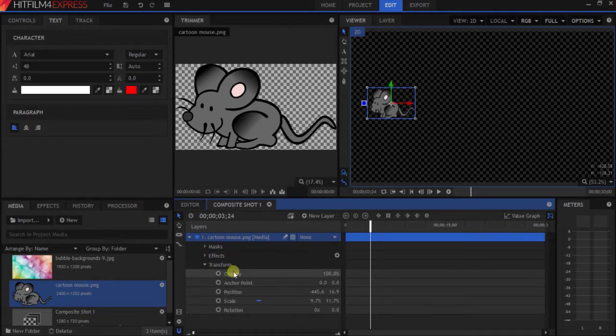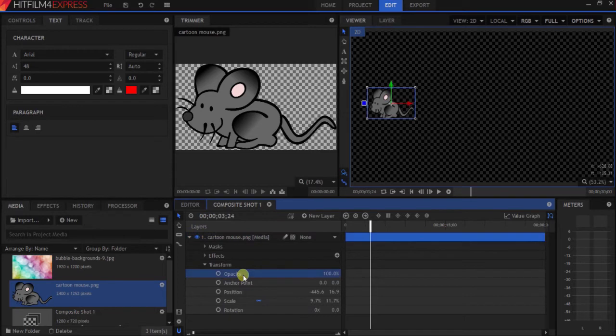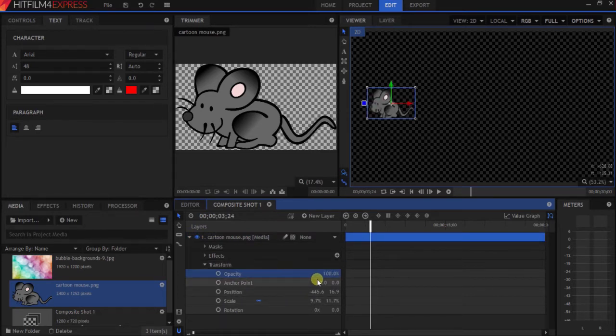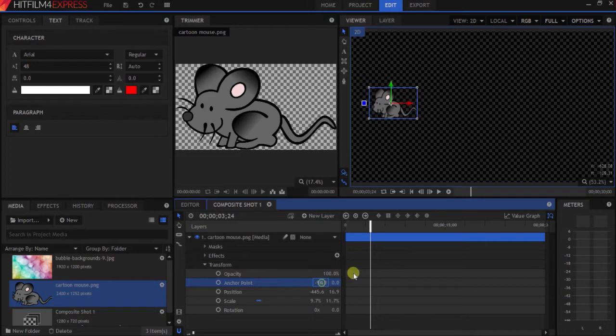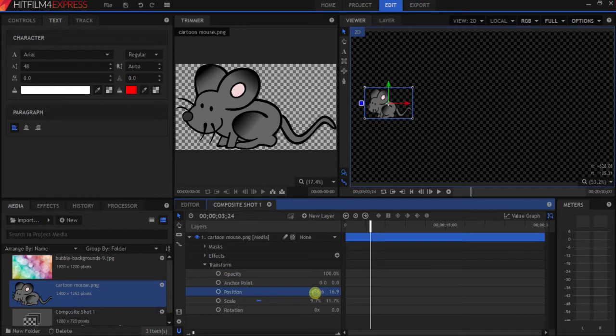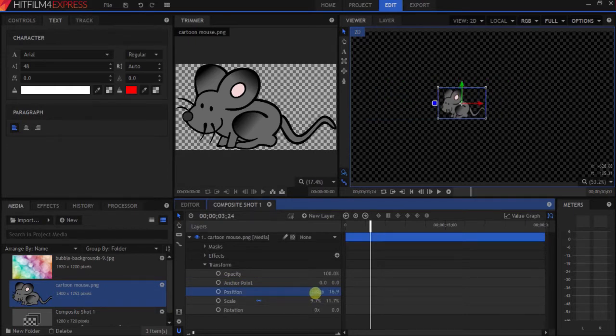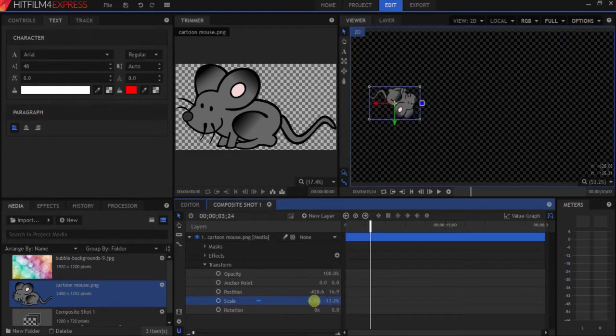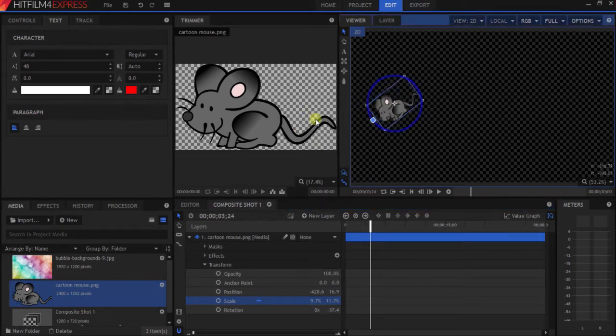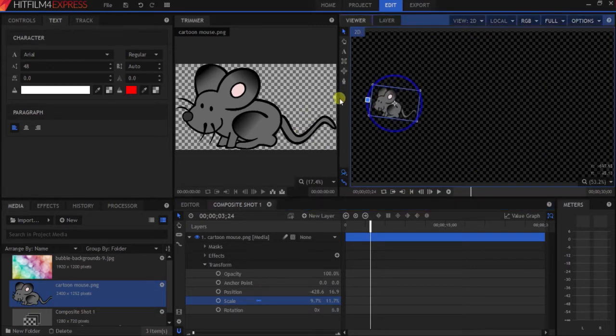As you notice, there are five different settings down there: opacity, which is how transparent the mouse looks; anchor point, which is where the data point is; position, where you want the mouse to be on your video screen; scale, how big or small you want it to be; and rotation, how many times you want it to rotate.